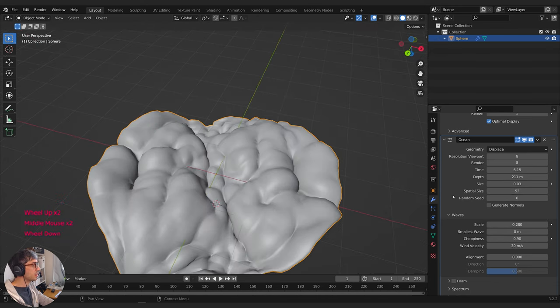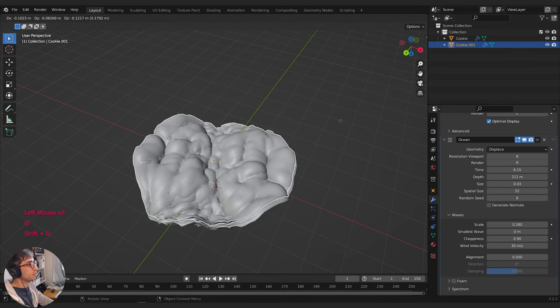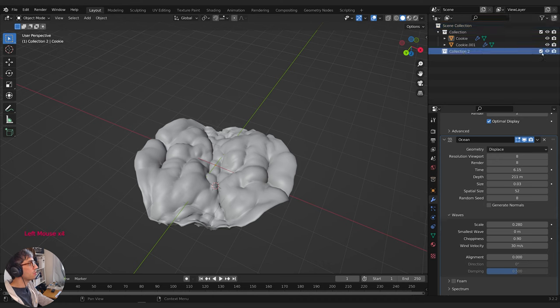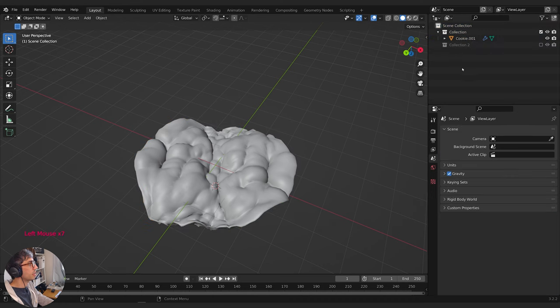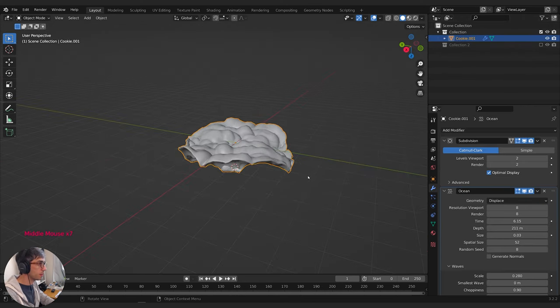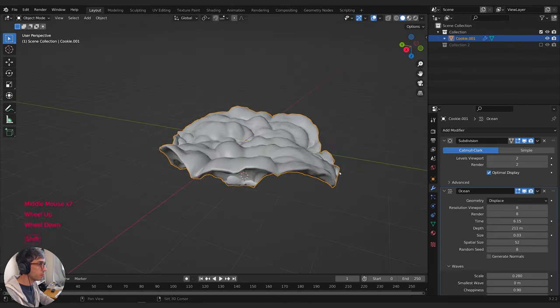This should be called the ocean slash cookie modifier. So now that we've got this, we're going to take our sphere, call it 'cookie', and Shift-D to duplicate. I'm going to hide this version — I want to create a collection and just turn it off, dragging the first one into that collection so it's no longer visible in our scene.